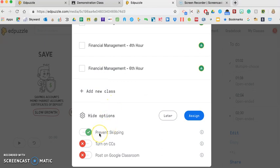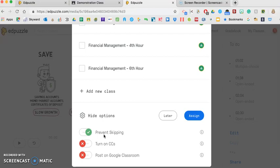one of the things that I would encourage you to check as an educator is the prevent skipping. It prevents students from being able to skip ahead and just answer the questions. When you prevent that, they have to watch the full video.